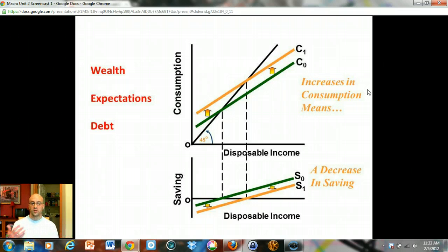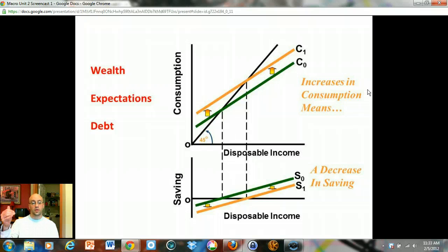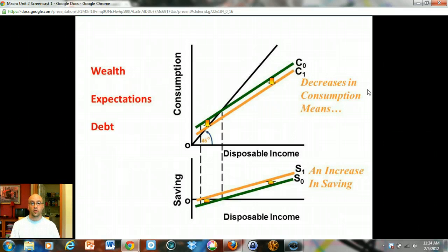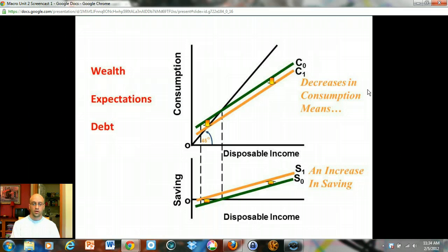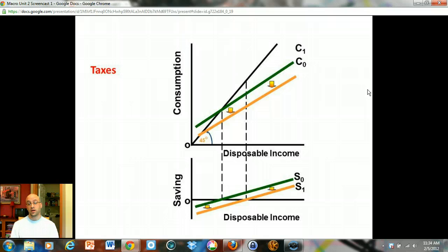To play that out graphically: if wealth, expectations, or debt changes cause consumption to rise, then at every level of income consumption goes up — but since there are only two things you can do with your income, if consumption goes up, savings must come down. Conversely, if these factors cause you to spend less at every income level, you'll automatically save more. The one that's a little different is taxes: if the government raises taxes, you have less income, so your consumption schedule drops and your savings schedule drops as well.